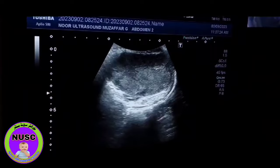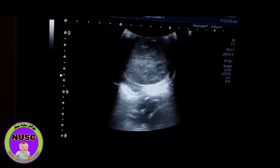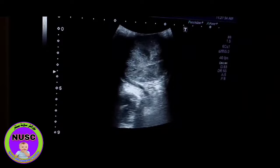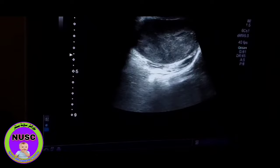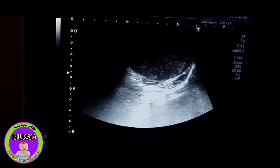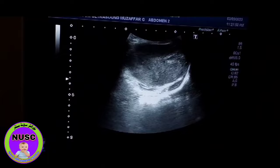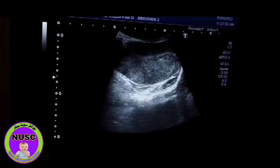Here we are performing a scrotal scan of a child of the age of about four to five years. He had some mass in the left scrotum a few months back, about three to four months back. And now there is again a mass in the left scrotum.